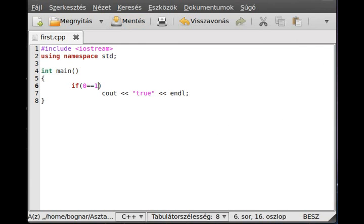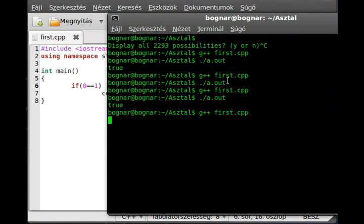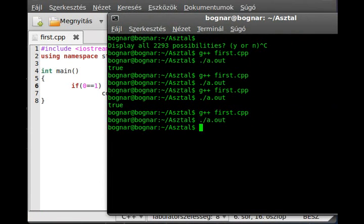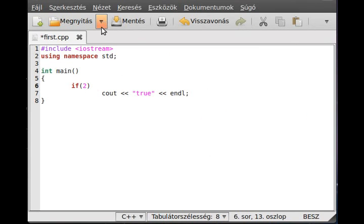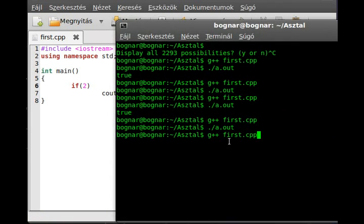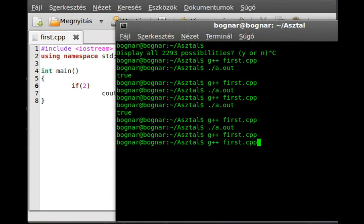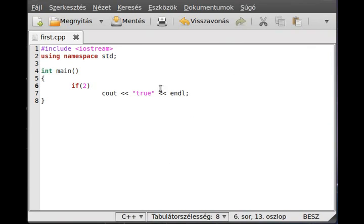So if we run it, isn't. So is two true or not? Let's just compile it and run it. Is it so? We could say anything that not zero is true.